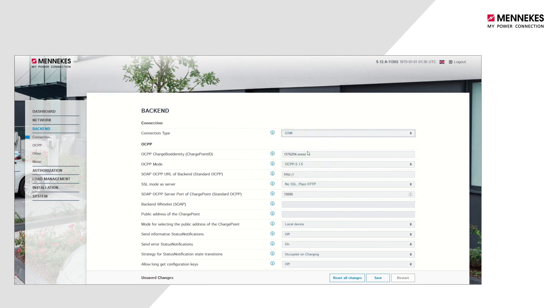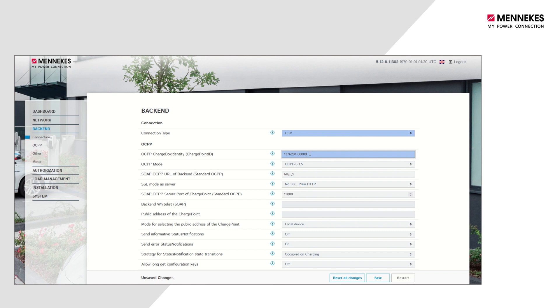Give the control an OCPP charge box identity. Warning! The charge box identity is the unique name of the charging station and must match the ID in the backend for identification.